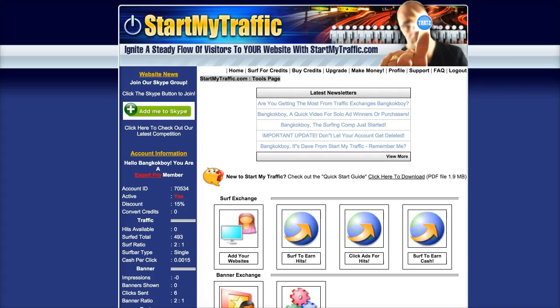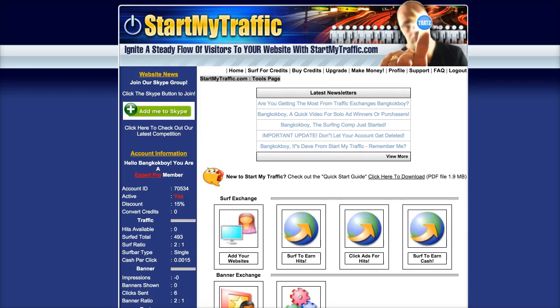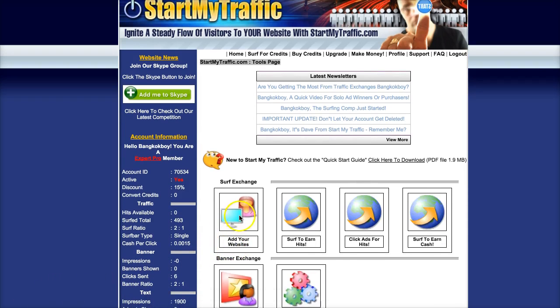Hello and good morning. This is another one in the series, the Done For You System series. Today I'm going to discuss this site, Start My Traffic. I recommend it. We can add your websites.